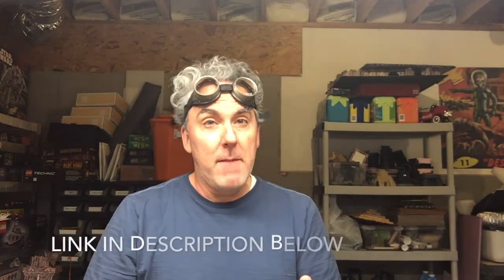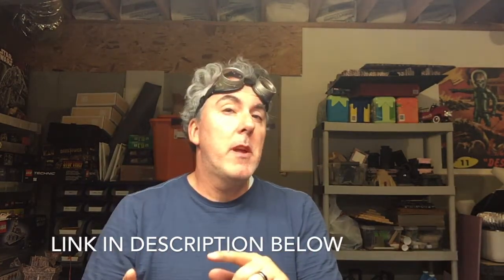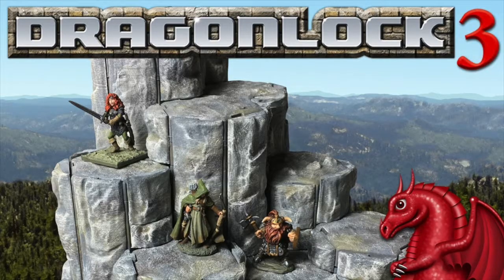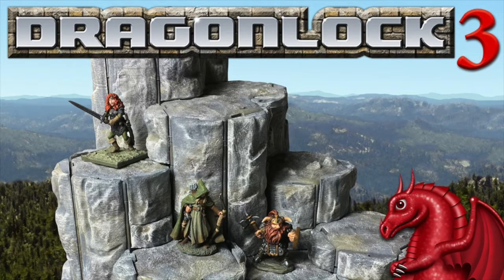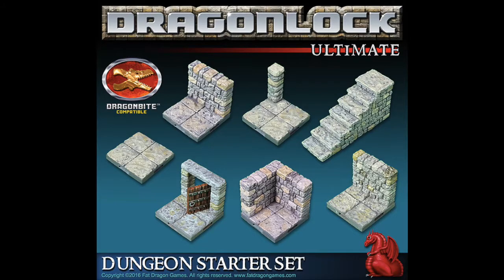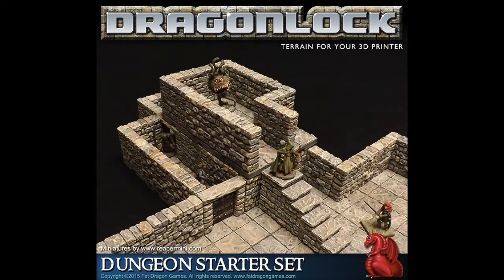Hey everybody DM Jim here again. I forgot to mention the miniature bases that I made I am going to make available for free but I'm doing it through a different route. My friend Tom over at Fat Dragon Games he is hosting a Kickstarter right now for Dragon Lock 3. These are 3D printed terrain pieces that he creates and sells.